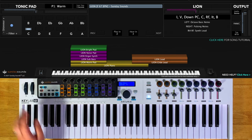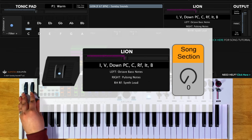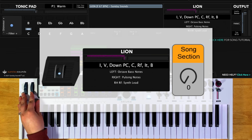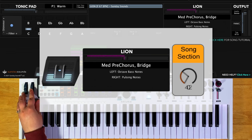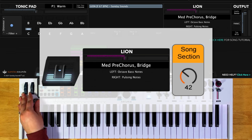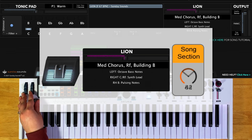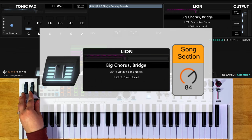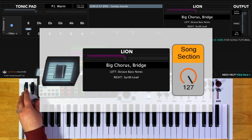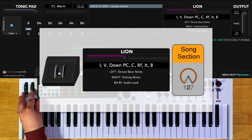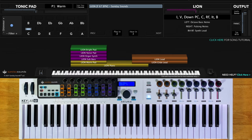You'll start the song with the song section control all the way down for your intro, verses, down pre-chorus, down chorus, down refrain, interlude, and down bridge. At one-third will be the medium pre-chorus and the medium bridge. At two-thirds is the medium chorus, medium refrain, and the building bridge. And all the way up is the big chorus and the big bridge. Whether you're in Main Stage or Ableton Live, these positions are the same.